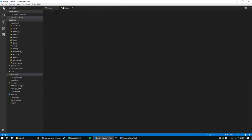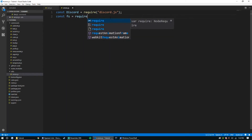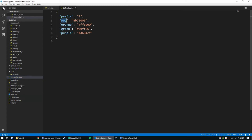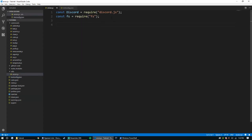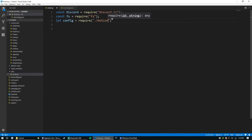Inside of errors.js we're going to set up a couple of the same requires you have elsewhere. We'll get discord.js, then 'fs' equal require fs, and we'll probably need the config to get those colors. So let's do: let config equal require dot slash bot config dot json.